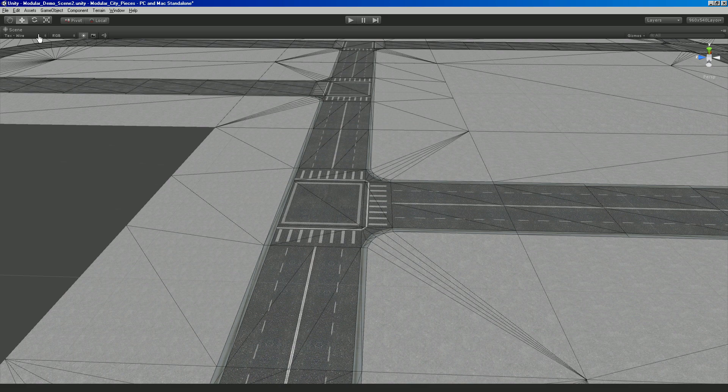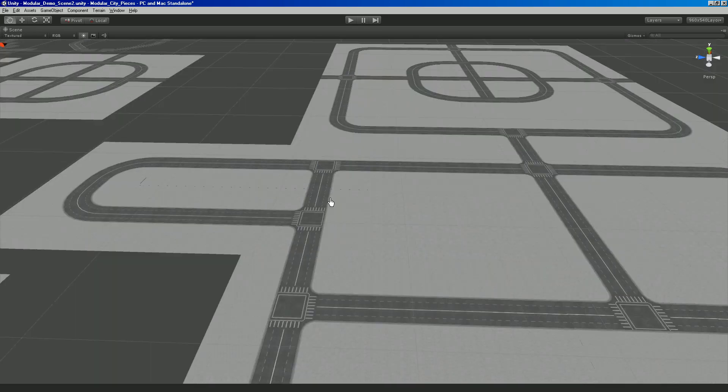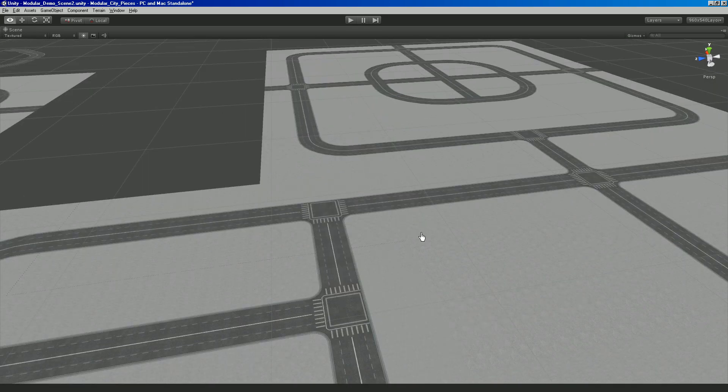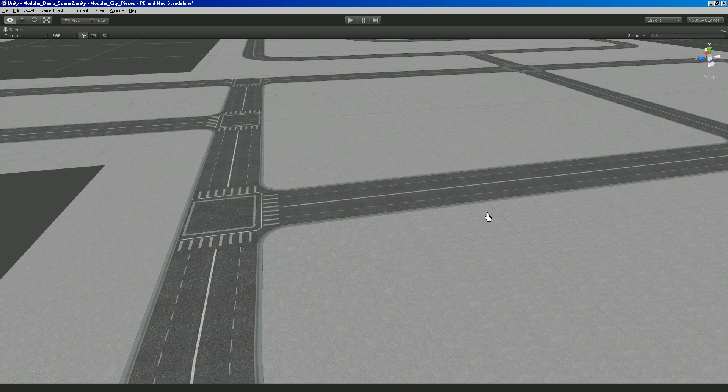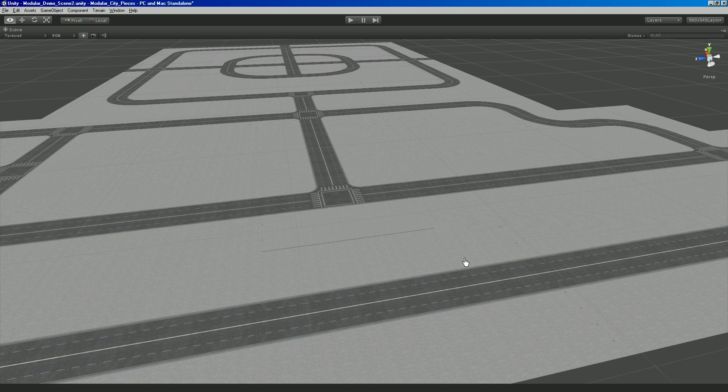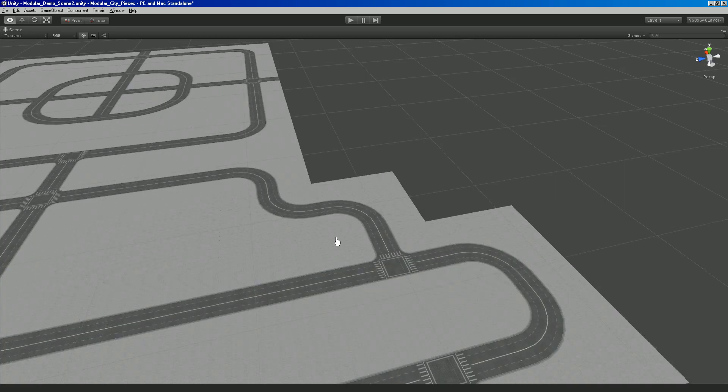So this is a little gridded out kind of city section, I'm going to turn off the wireframe, that I went and kind of snapped together and you can see how it works and everything.